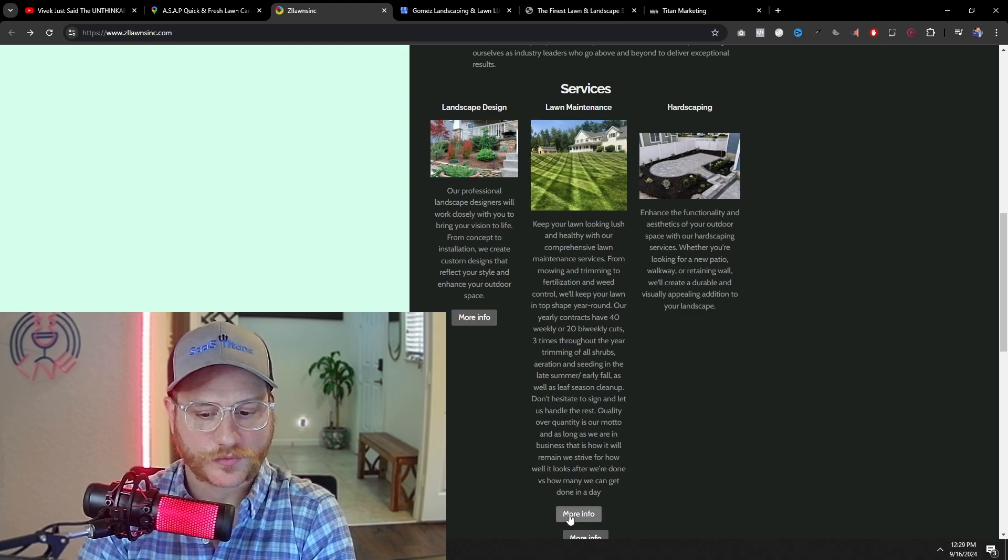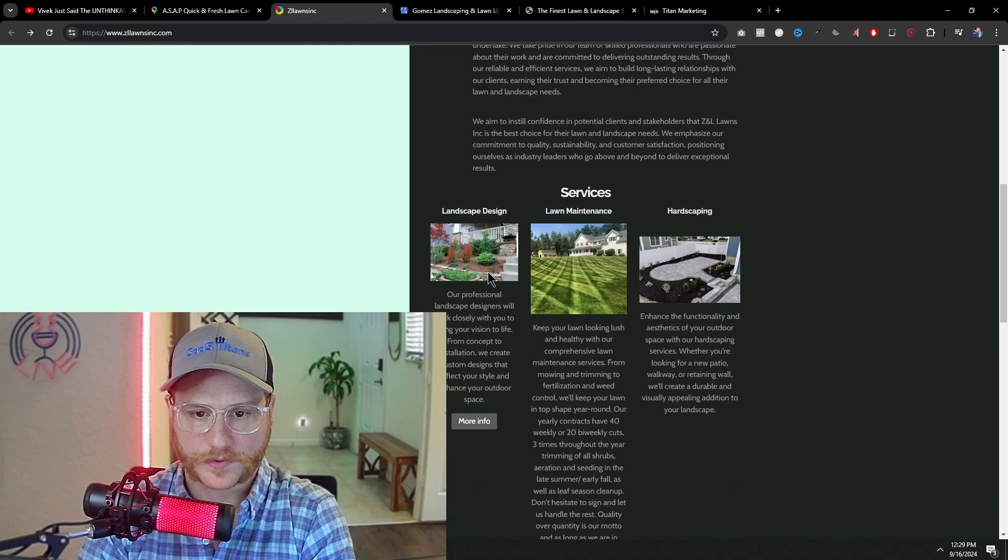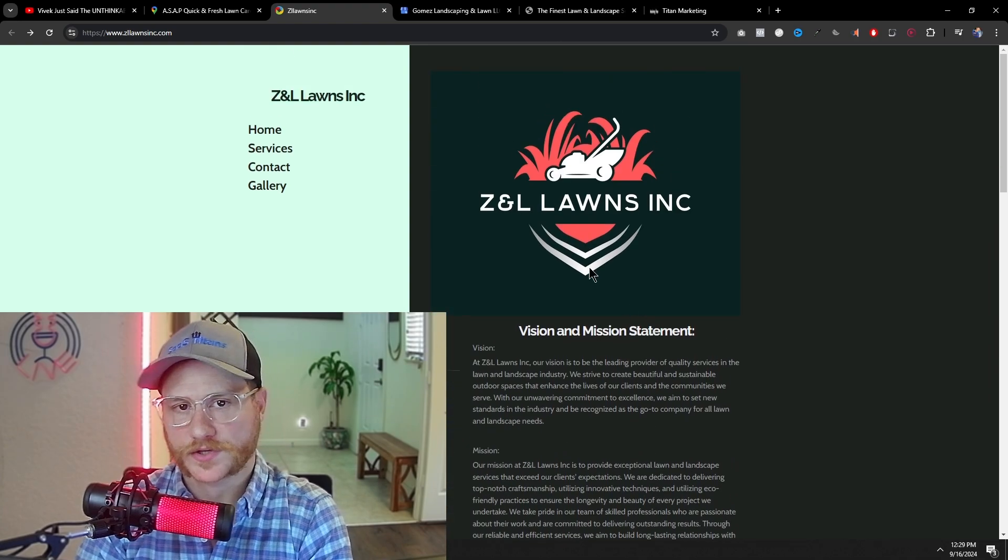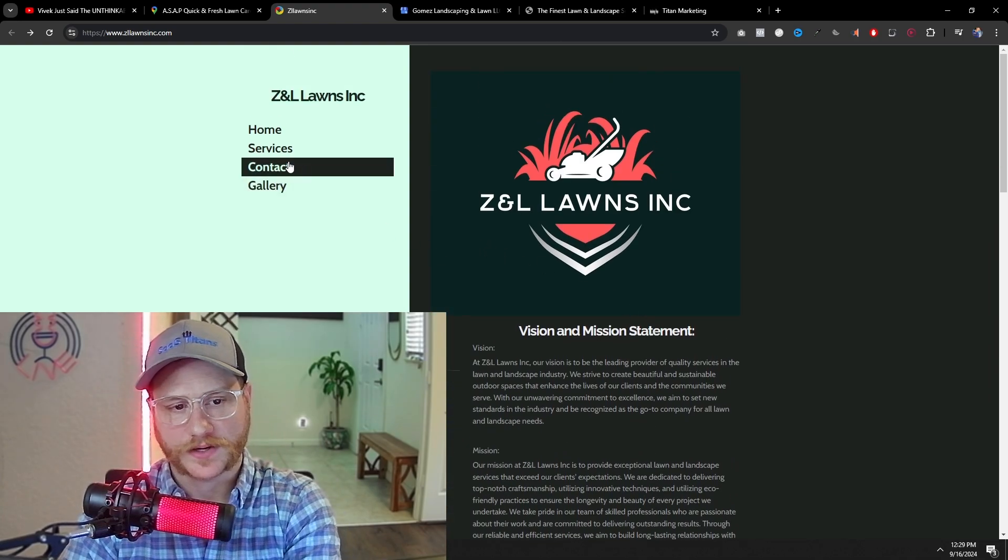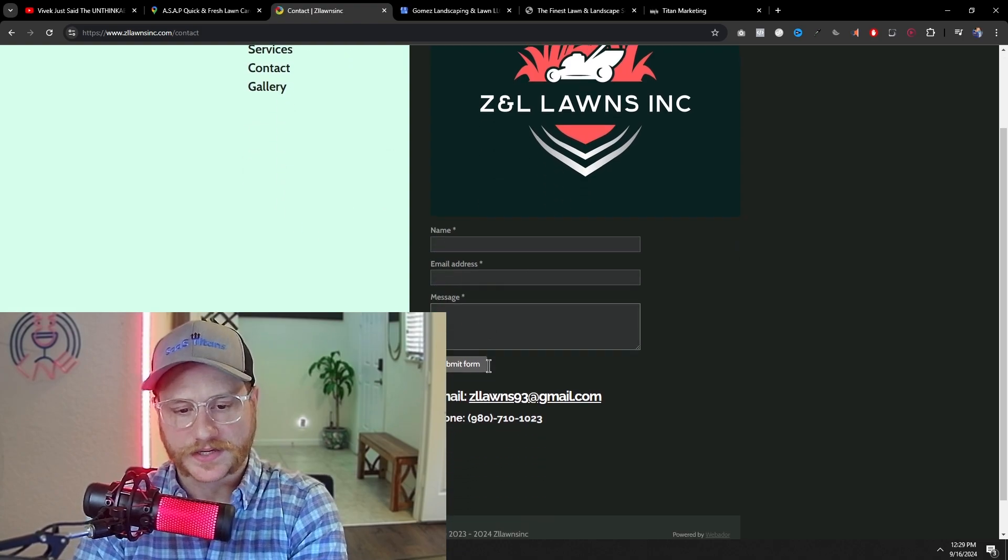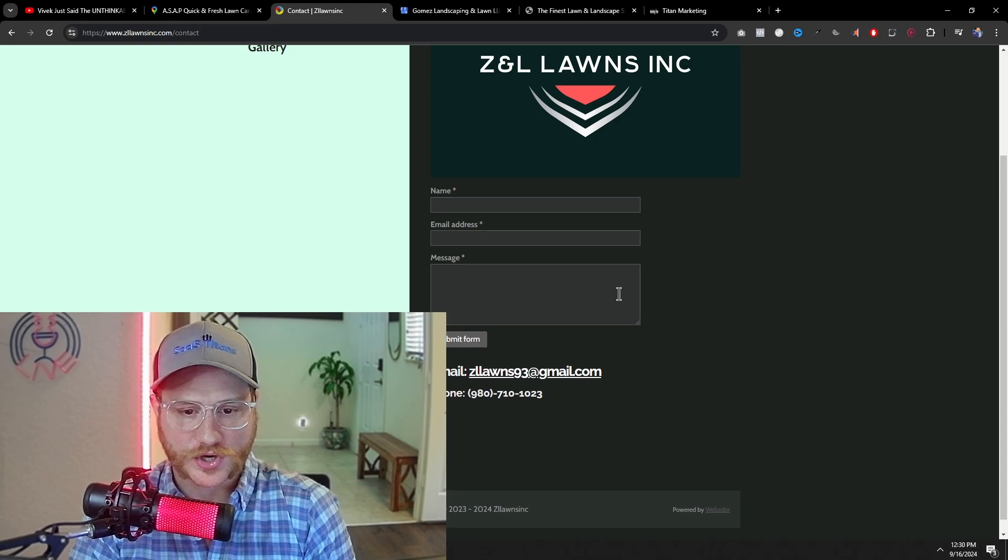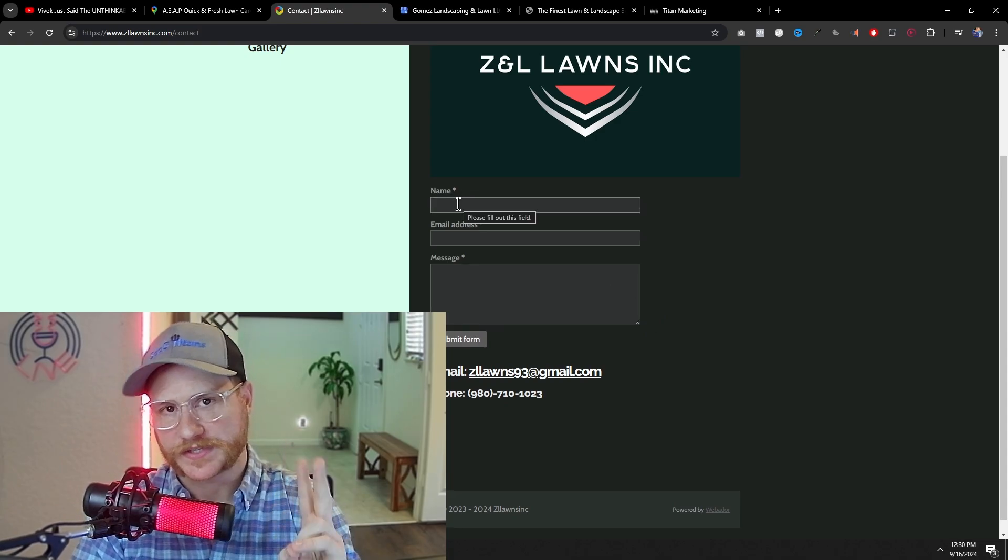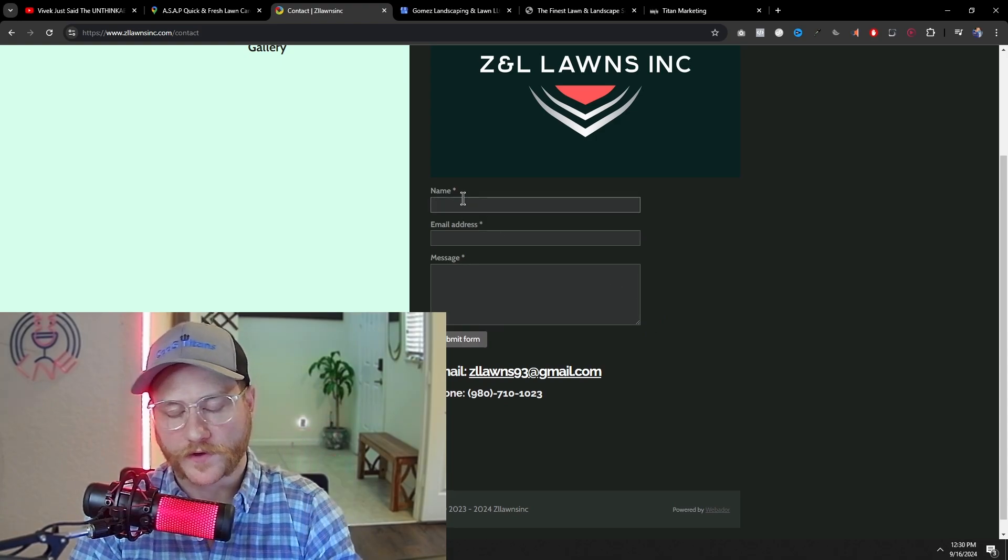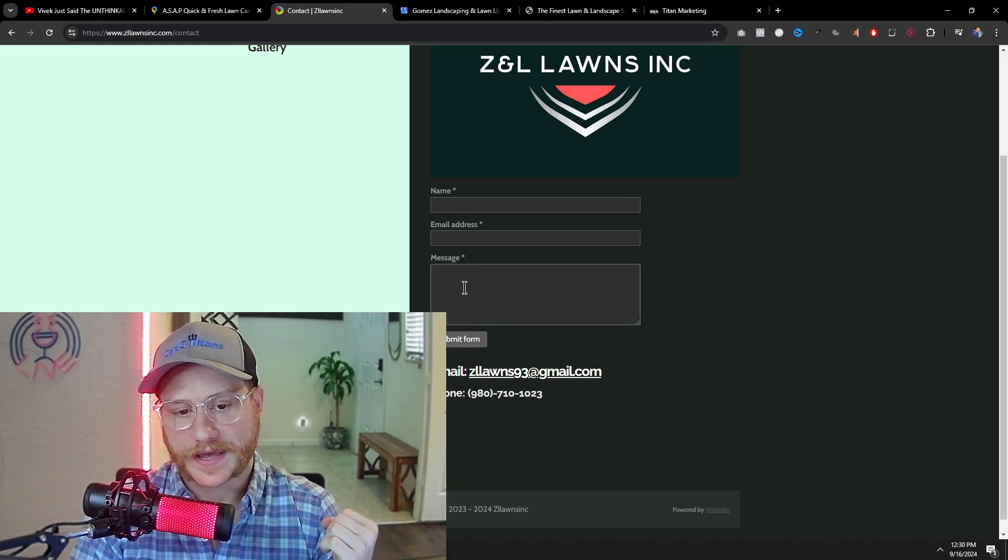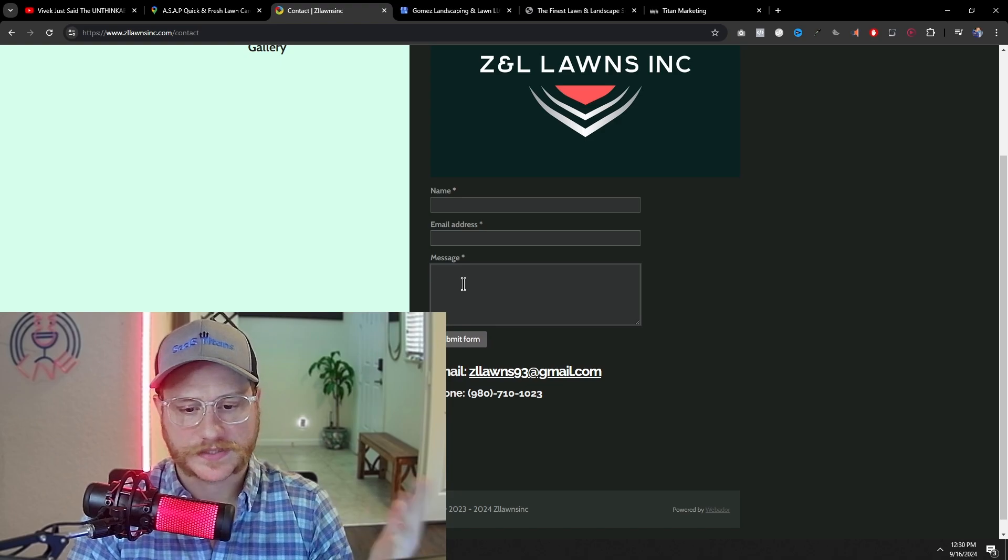Now, when we click more info, let's see where it takes us. Okay, so right off the bat, this button does not work. Let's go to the next button. That one doesn't work either. That one doesn't work. Okay, so none of his call to action buttons actually work, so you can't even get in contact with him. Let's see if there's a contact page. Okay, he does have a contact page, and he actually did this right.